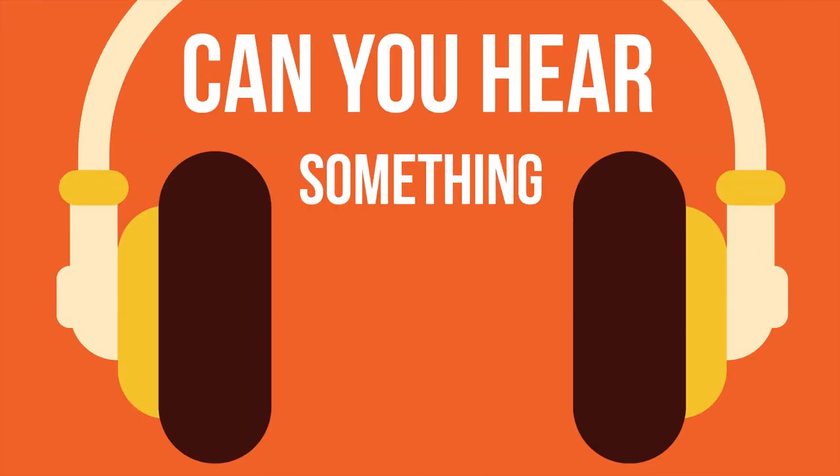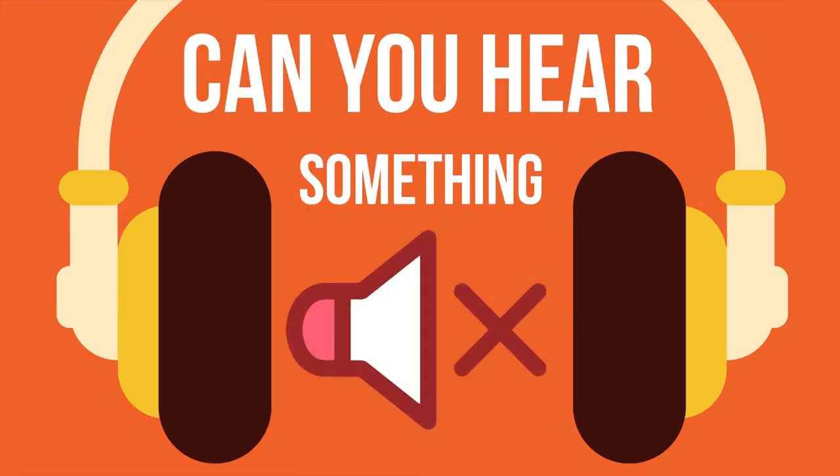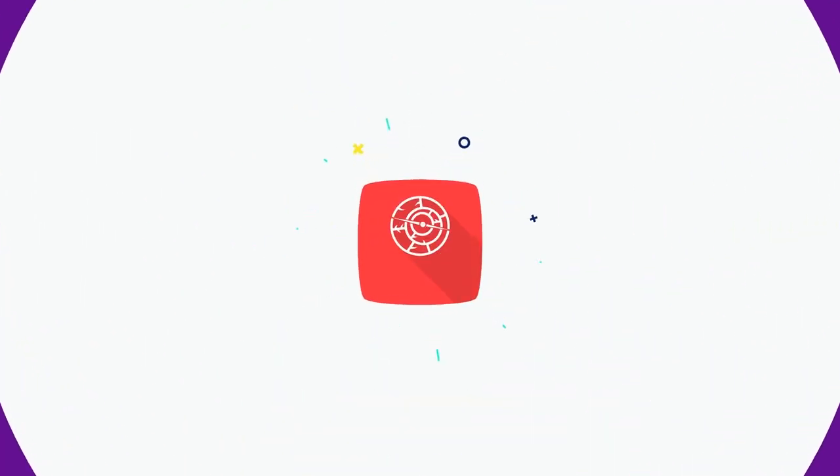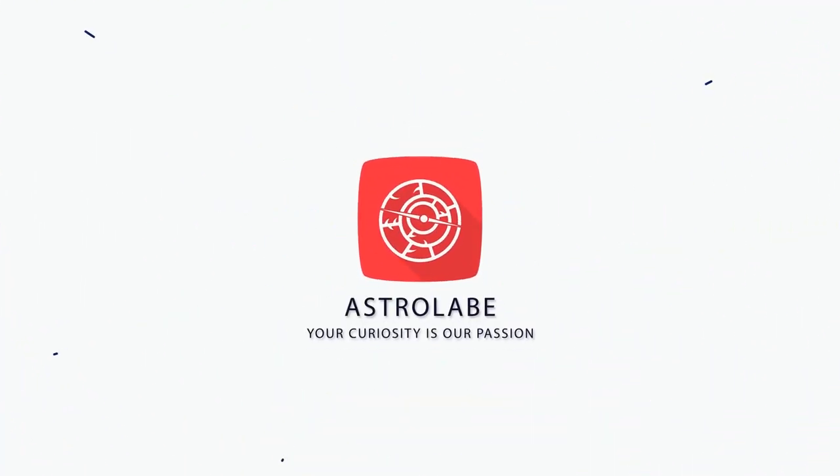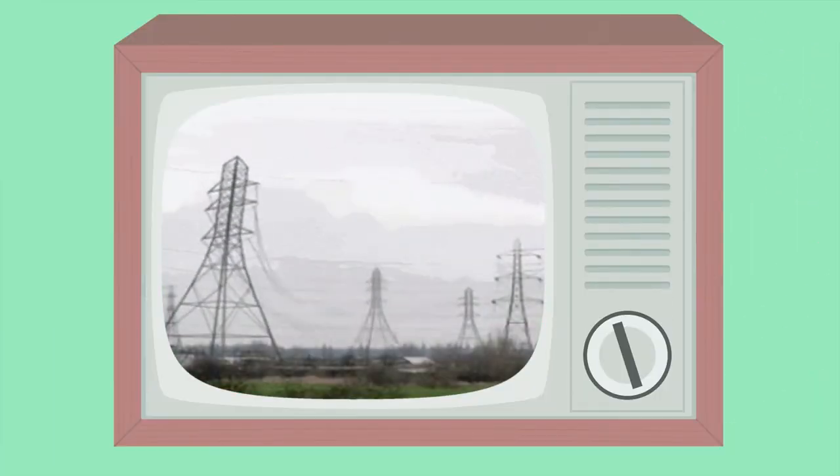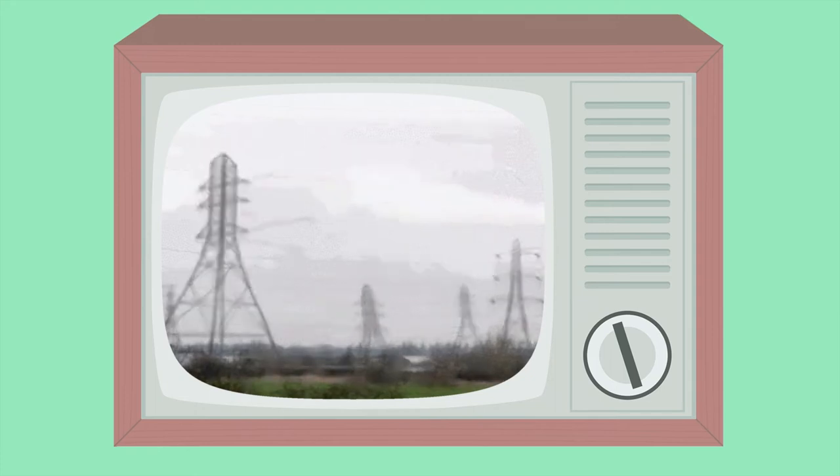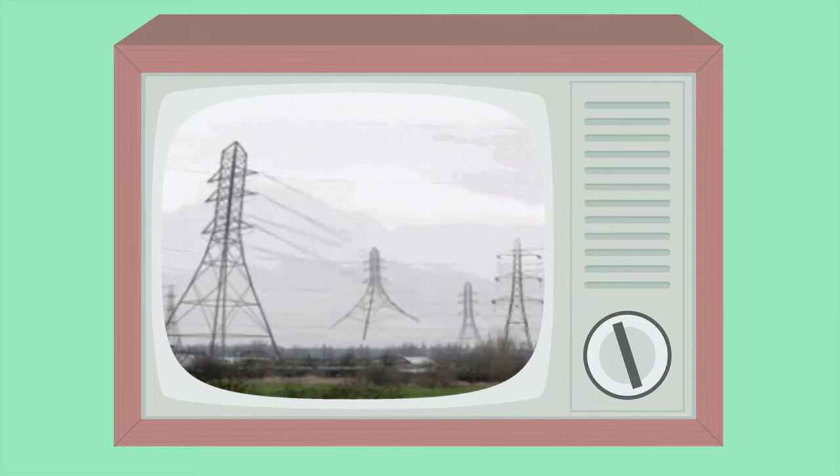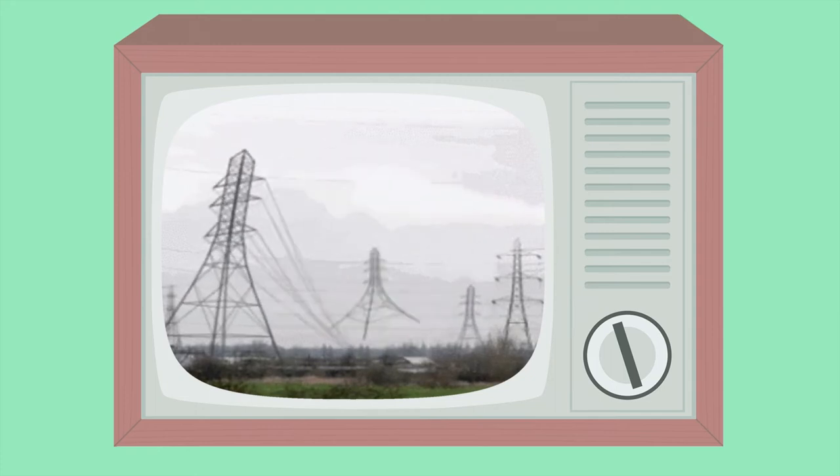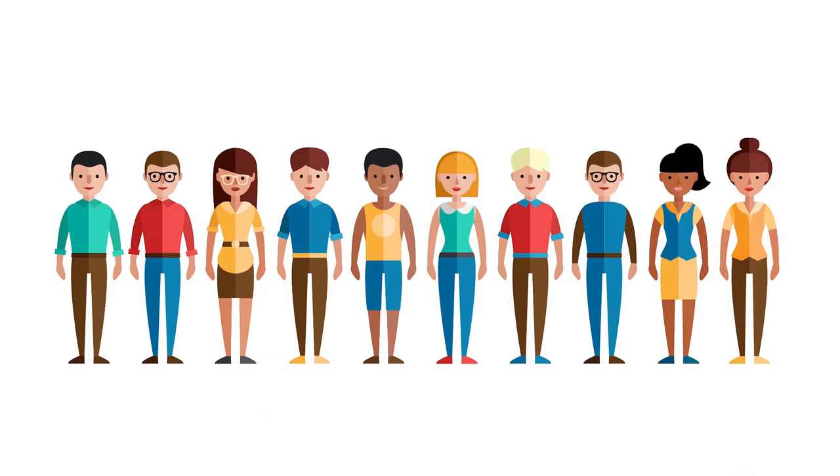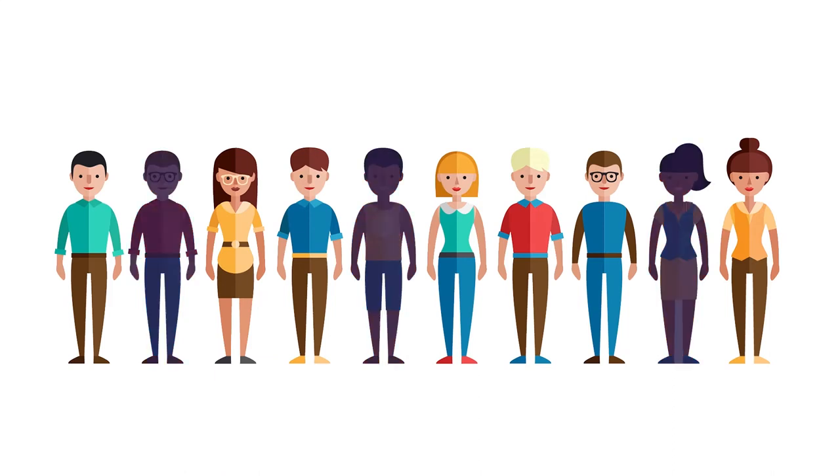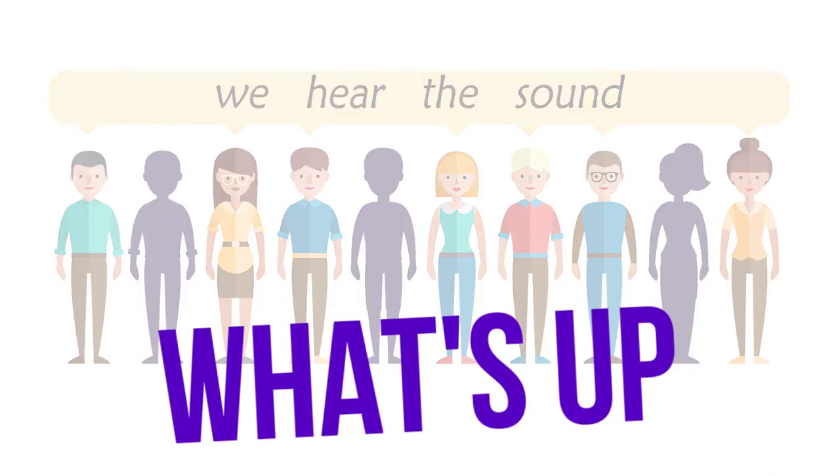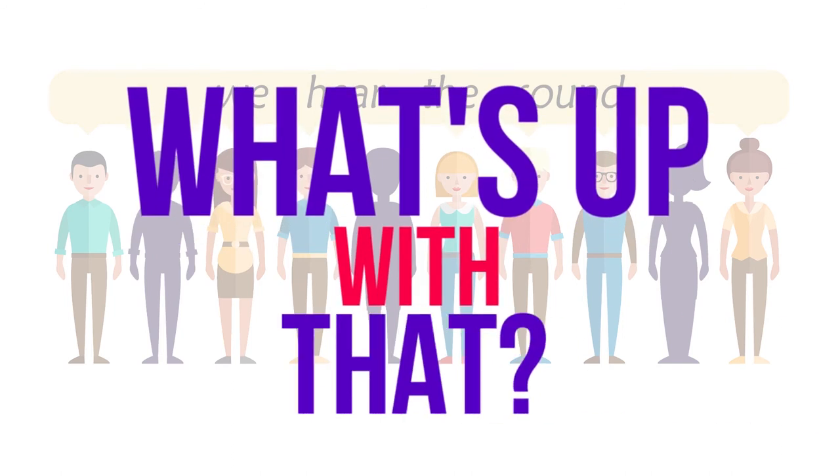Can you hear something that doesn't make a sound? First, let us watch this GIF. Did you hear the sound? Seven out of ten people think they heard a sound accompanying a silent image. So, what's up with that?